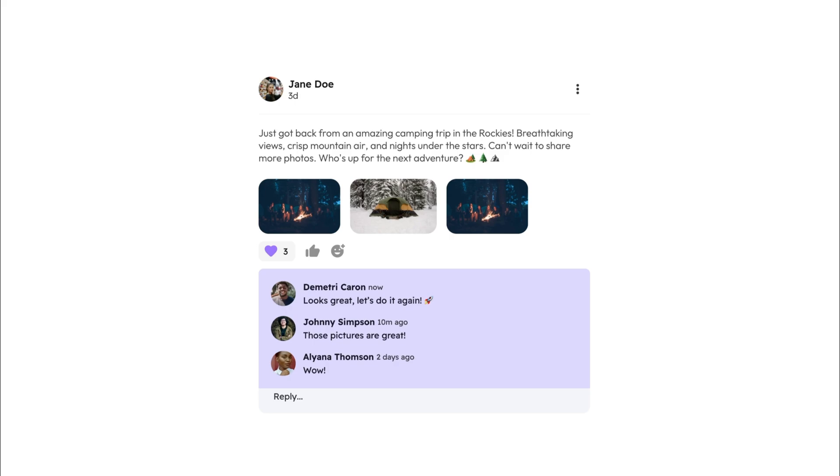Now, API calls are resource intensive and expensive. So in such social media feeds, you wouldn't want to load comments for every post by default, as it would unnecessarily increase the load time and performance cost.